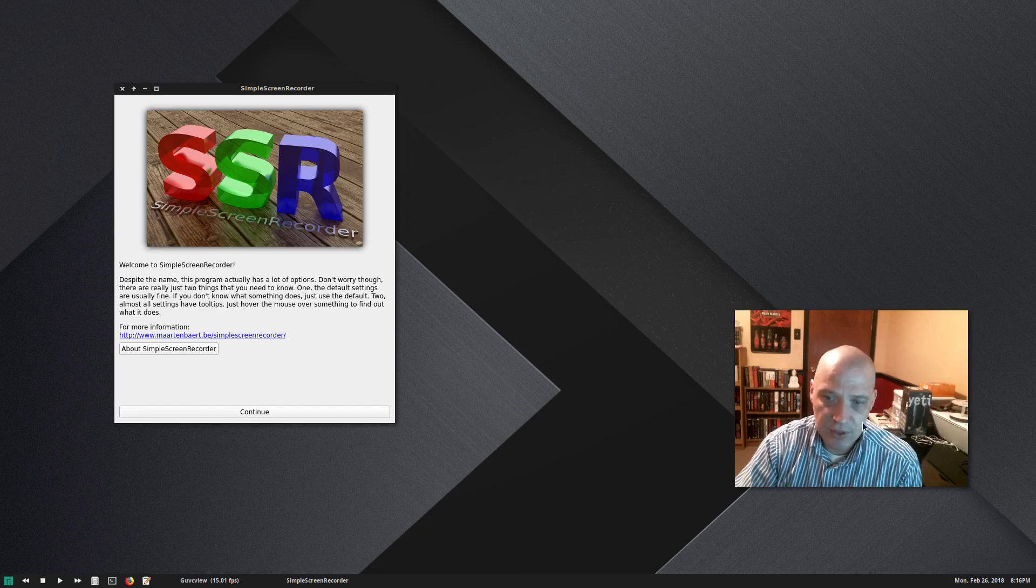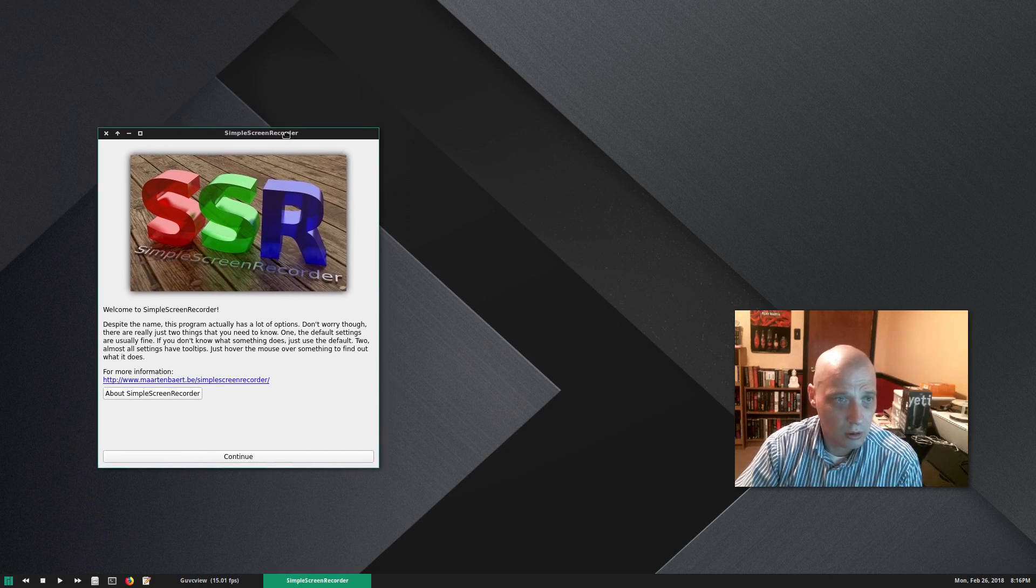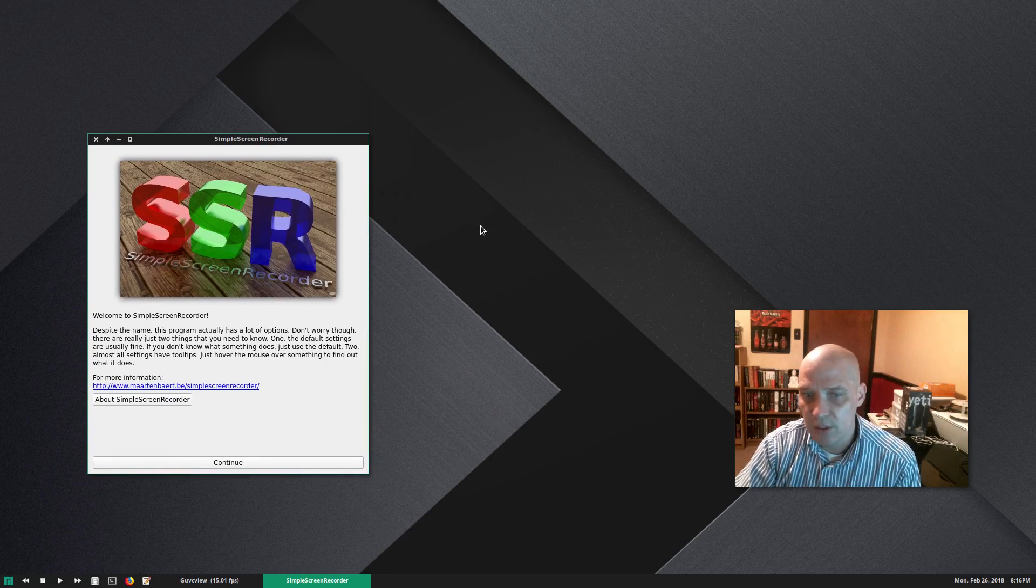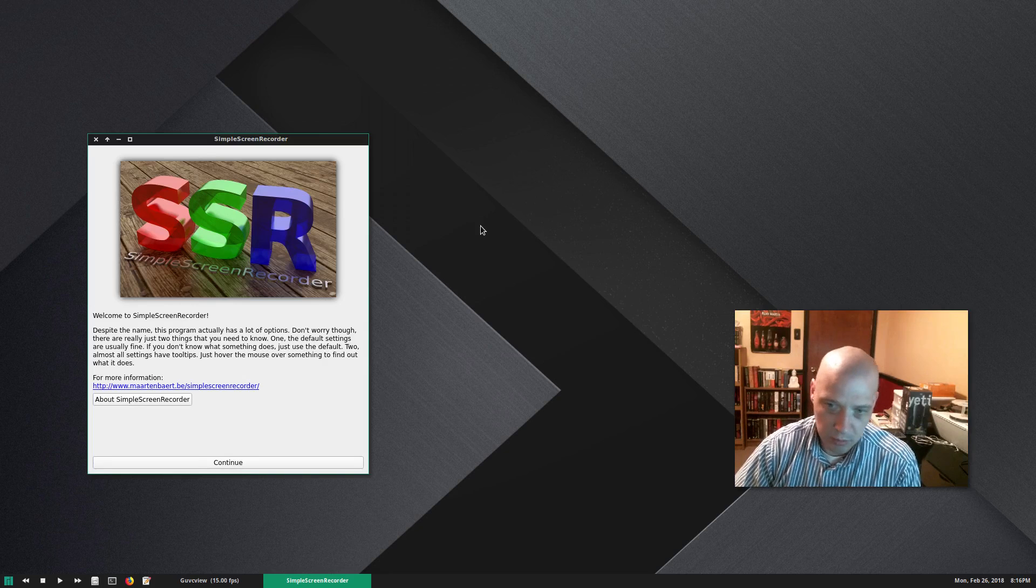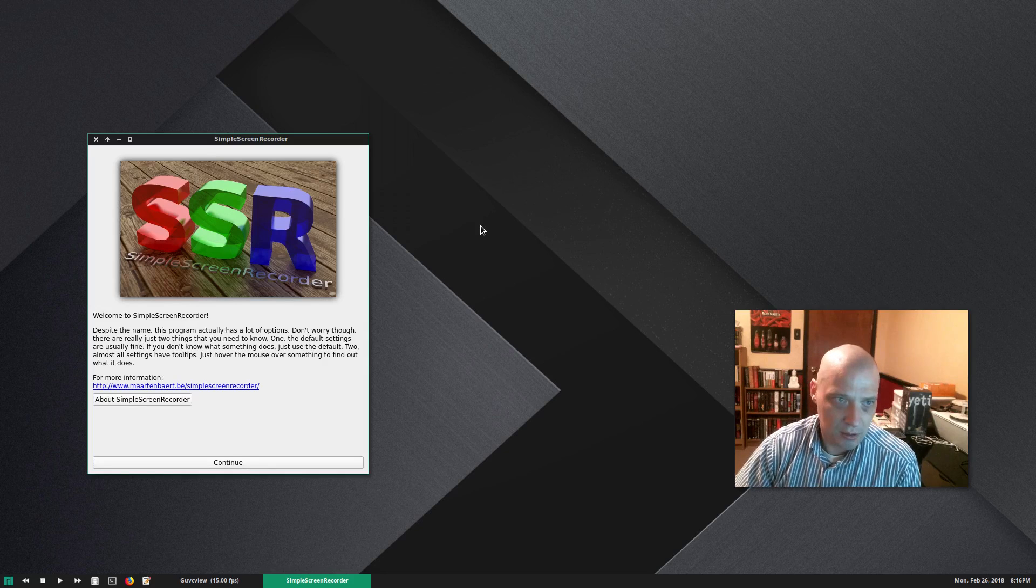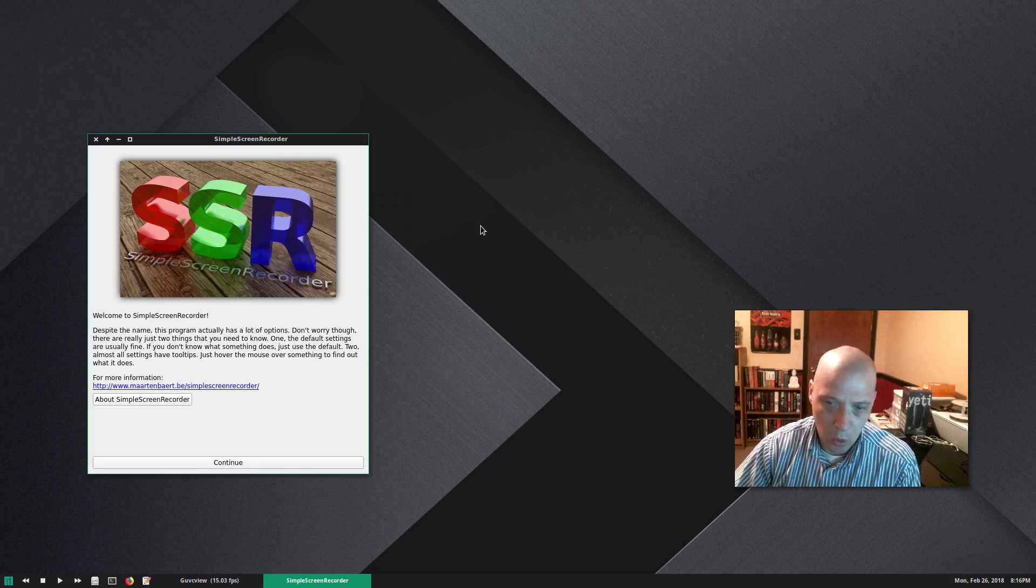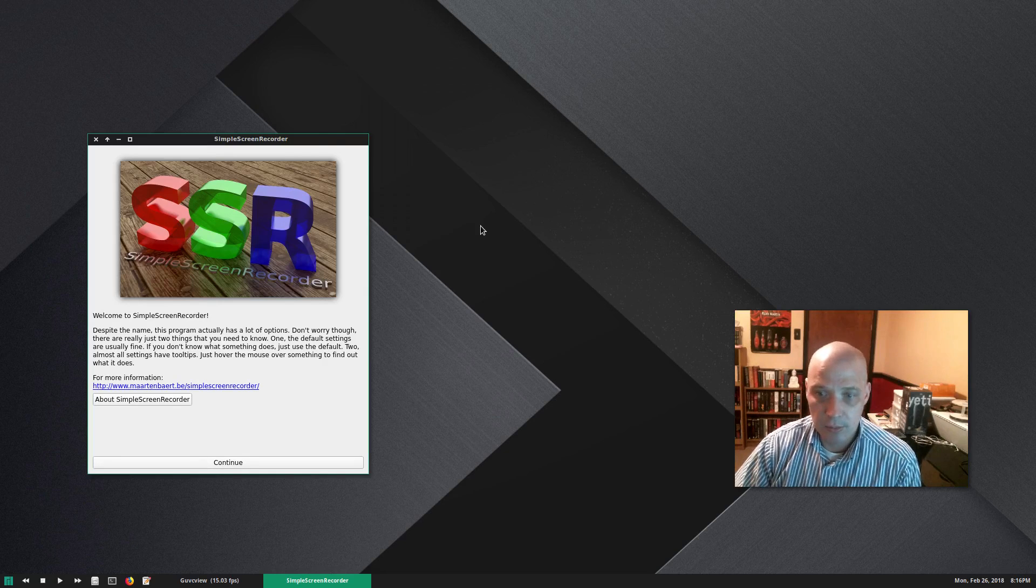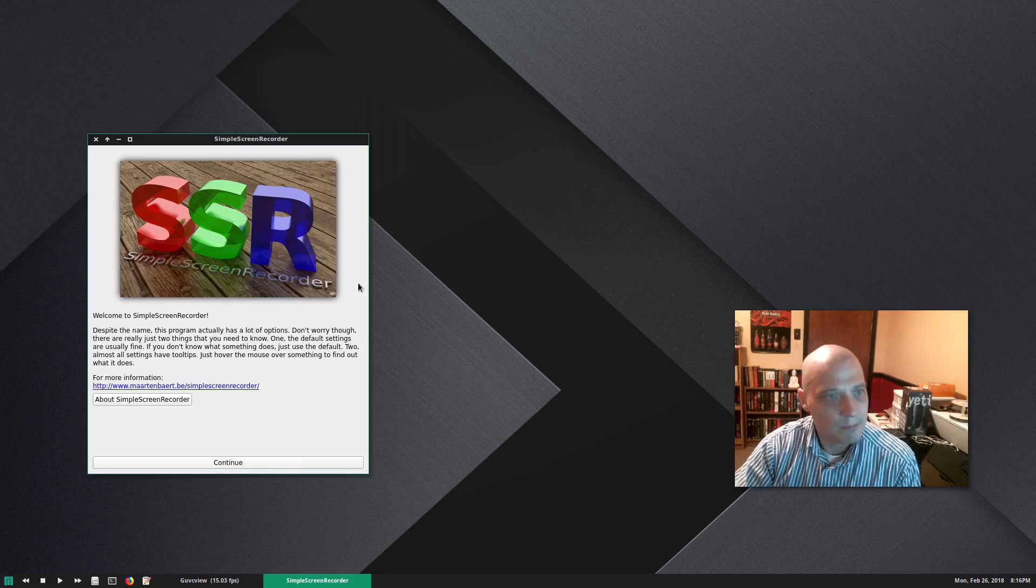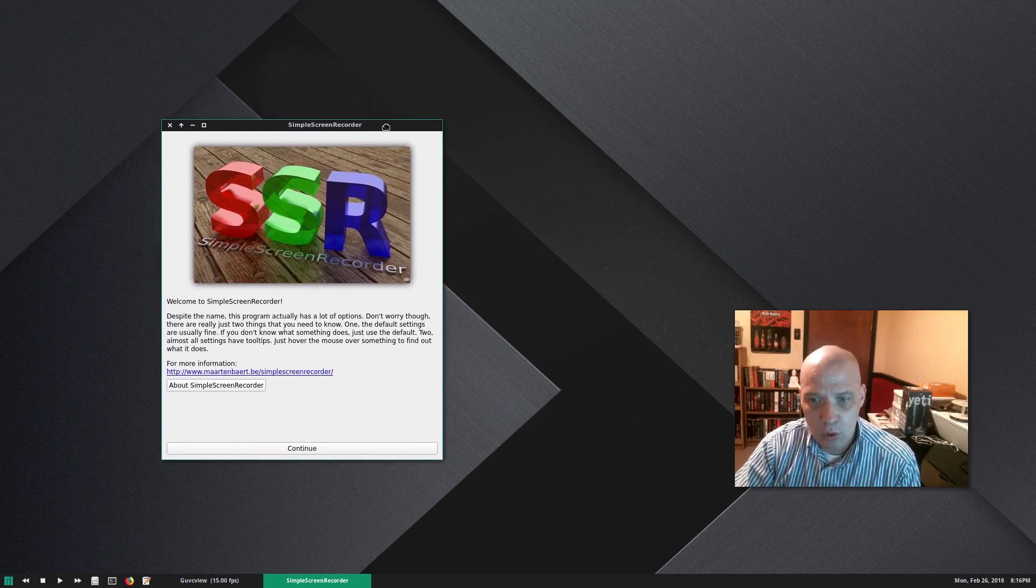You may or may not want to actually include yourself on camera, but if you do, GUVC view is a great little webcam program. All right, now that I have this open, how do I record my desktop? Simple Screen Recorder, all one word. So if you're looking for it in the Debian repos, the Ubuntu repos, sudo apt install simple screen recorder all one word. In the Arch repos, you would use Pacman, simple screen recorder all one word.